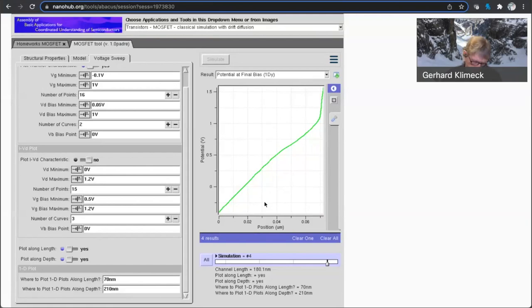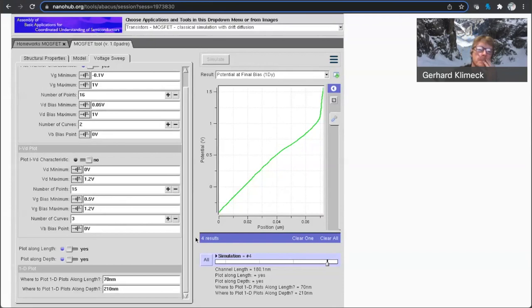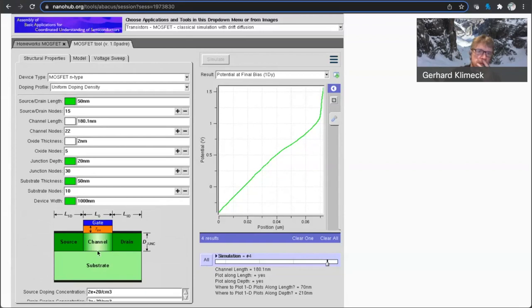wherever. I hope that answers the question, even though I'm not totally understand the question as it was asked. Okay, thank you. The next question is, any chance to play with the drain structure, say, make it deeper or shallow asymmetrical to source?